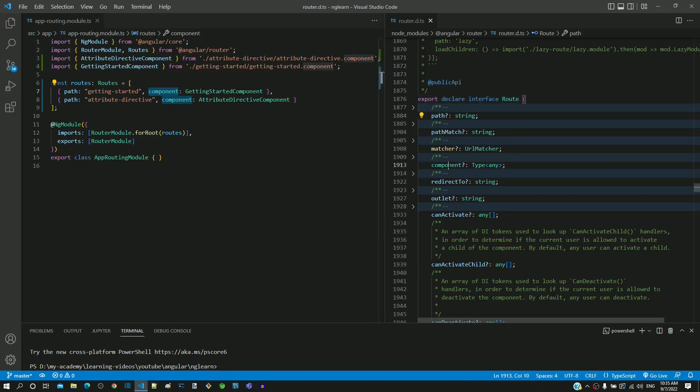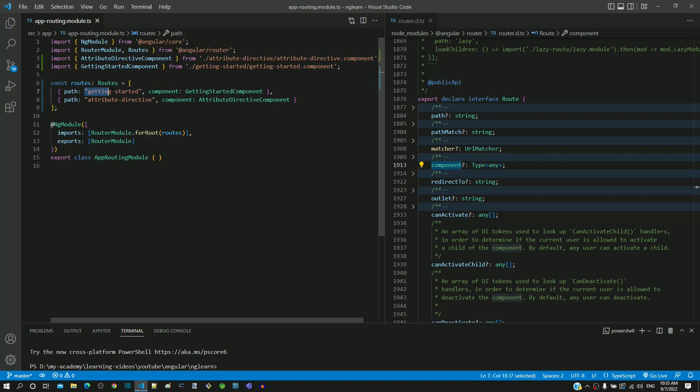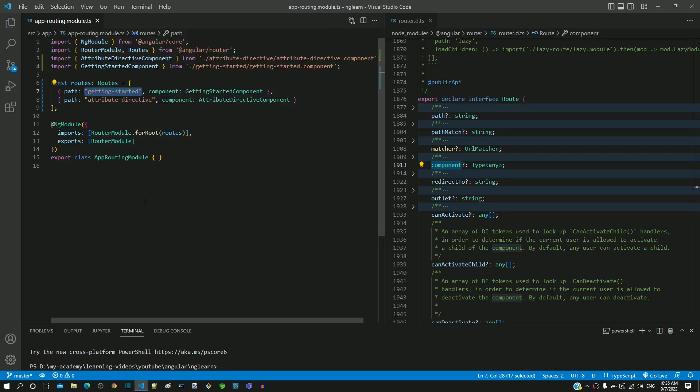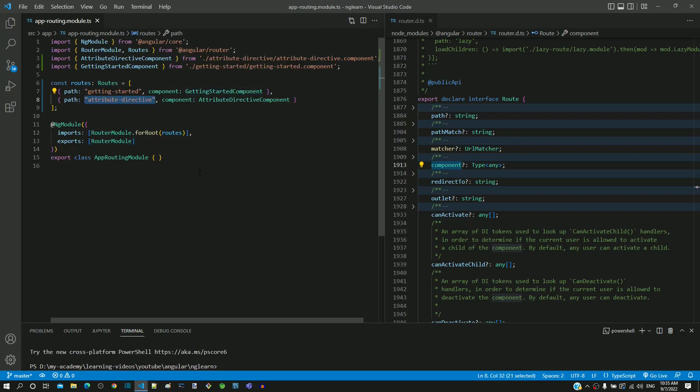As path property value, any path URL of our choice can be provided. We provided getting-started and attribute-directive to define our own path names. We linked each path with a component by defining it in the component property.